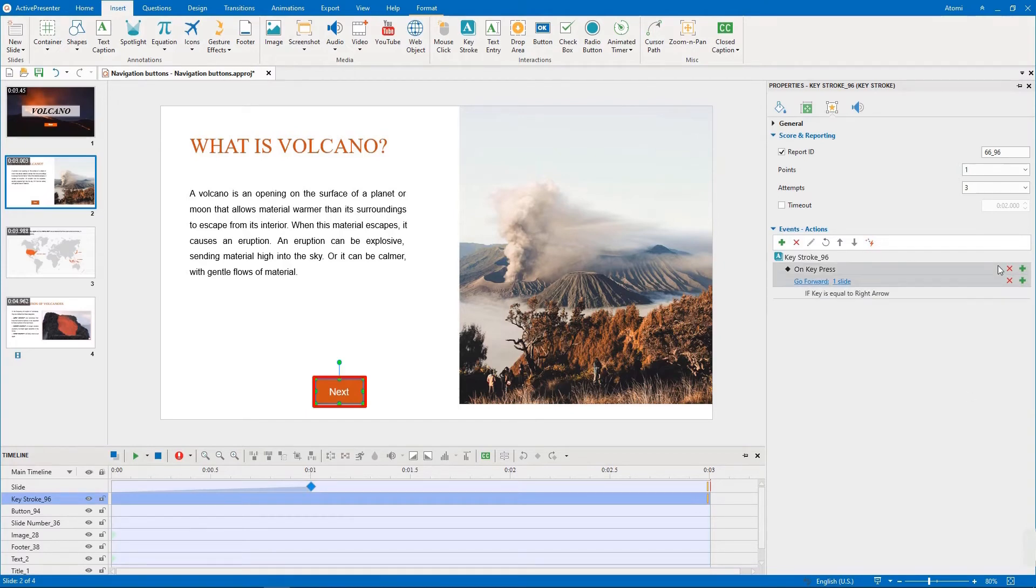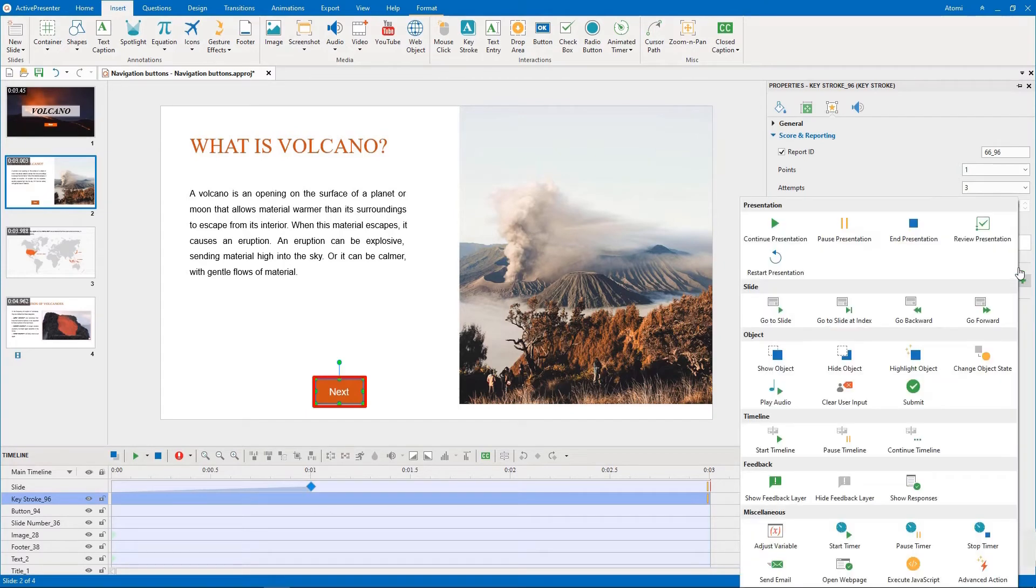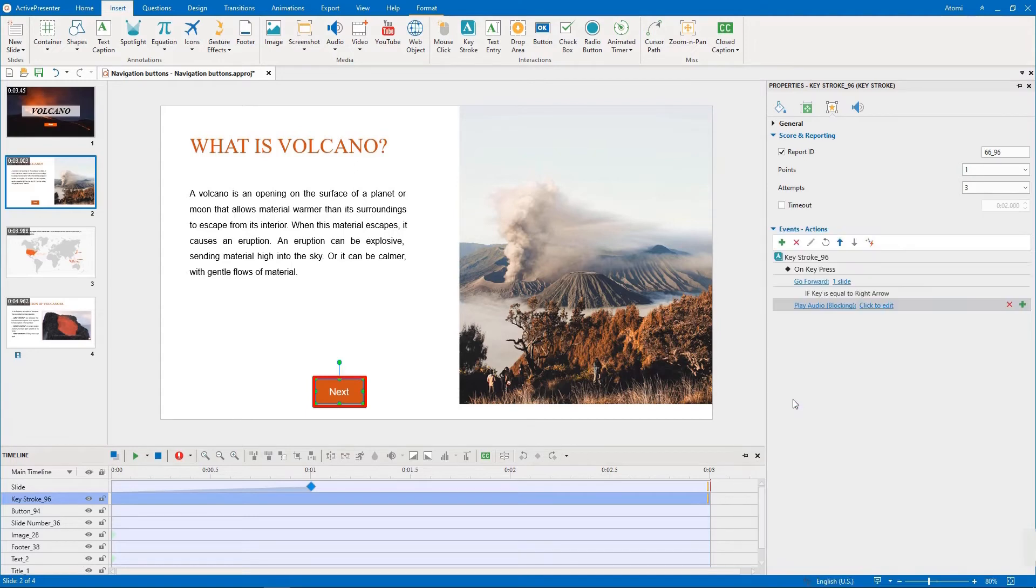I also add a play audio action to this event, to distinguish key press from mouse click, when we preview them in the latter part.